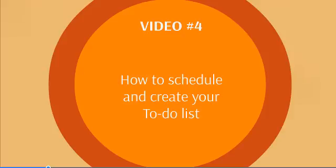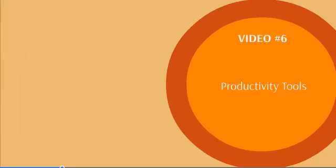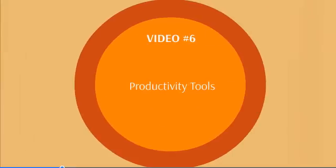That brings us to video number five where we discuss the 80-20 rule, which allows you to spend 20% of your time and receive 80% of the results. I'll show you exactly how that works in that video.